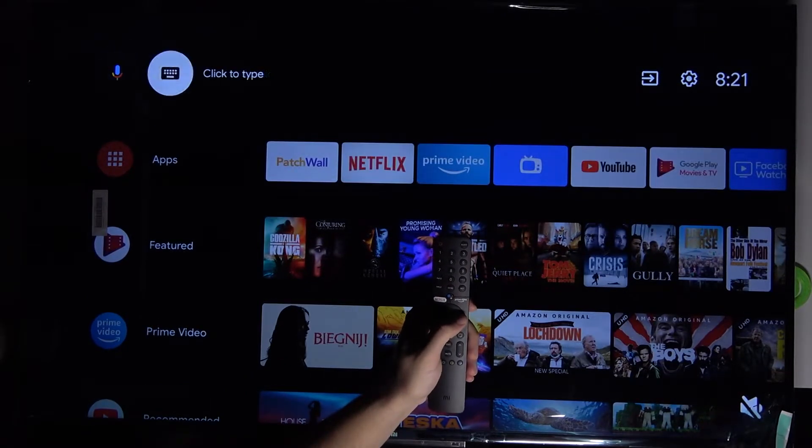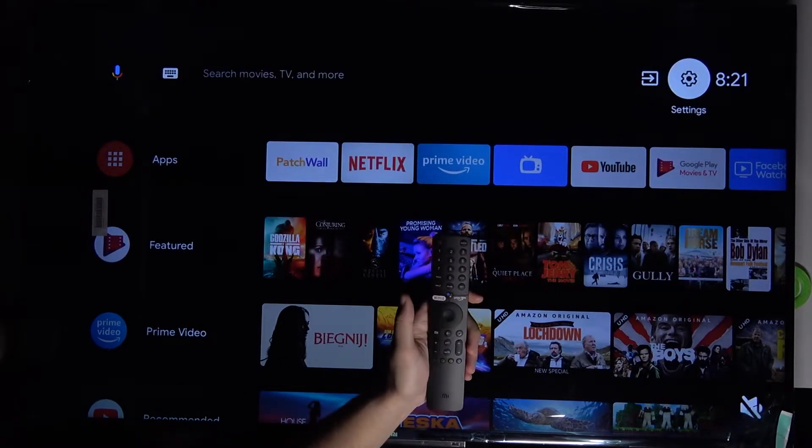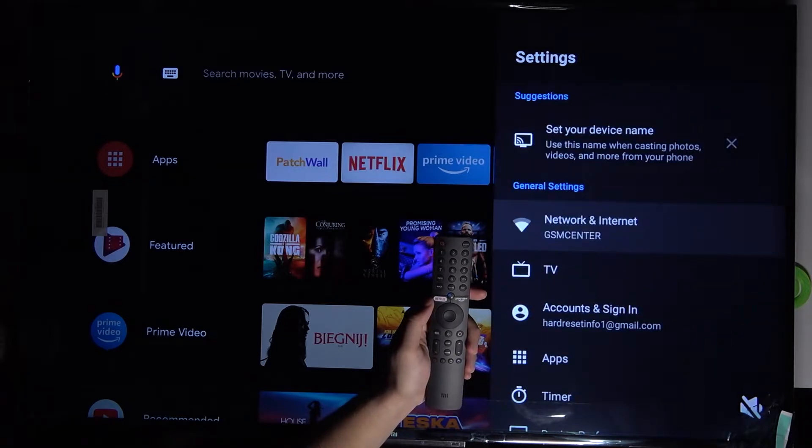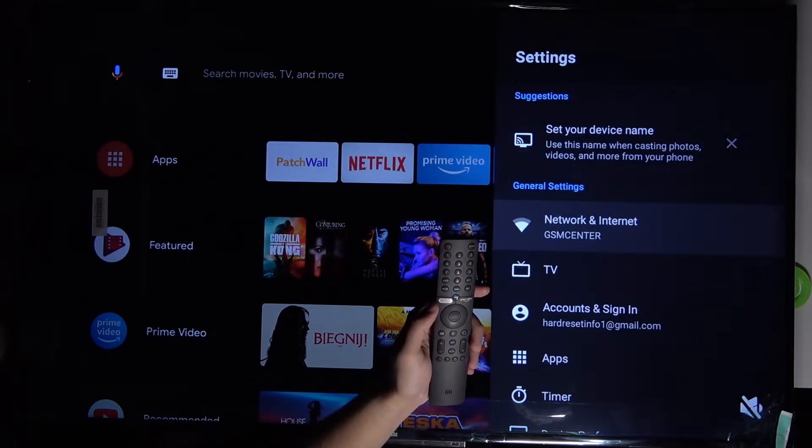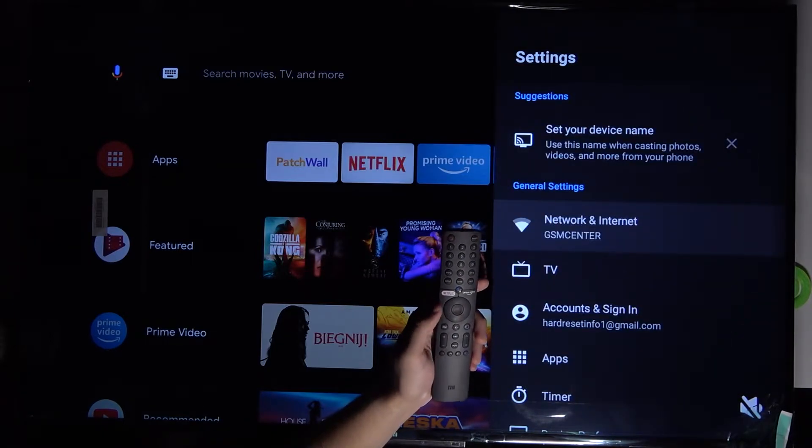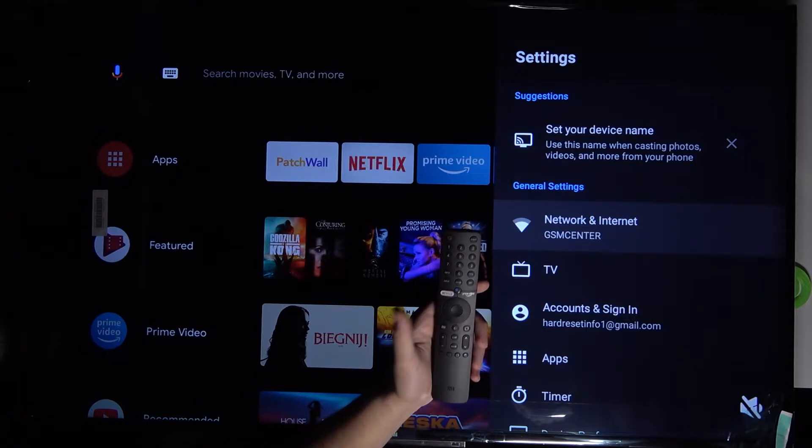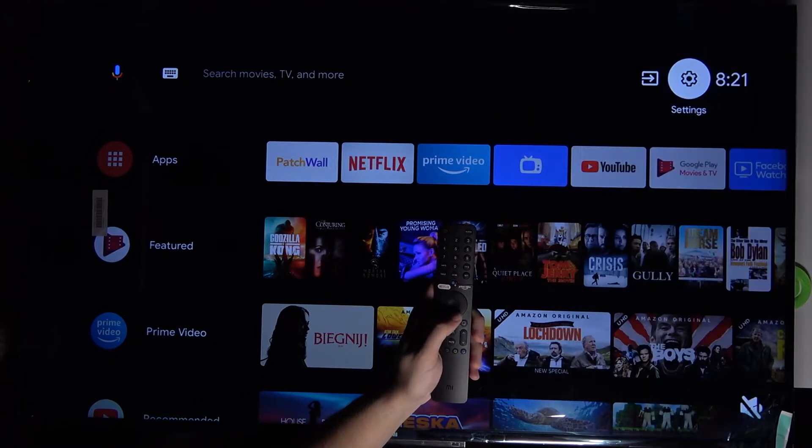To check it, go to the right upper corner for the settings. You have to be connected to Wi-Fi or through the Ethernet cable, just connected to the internet.